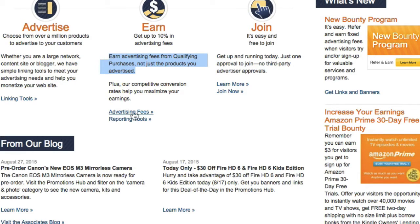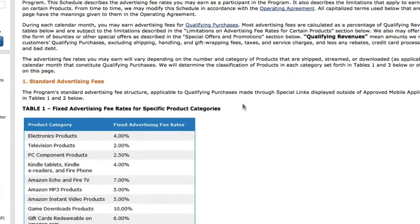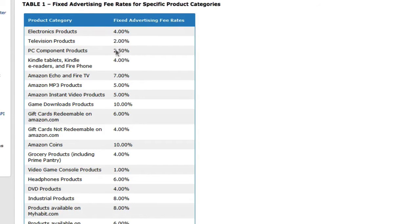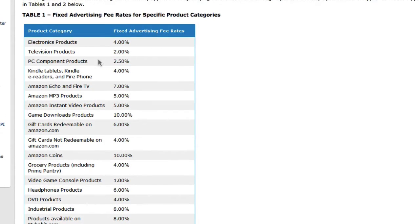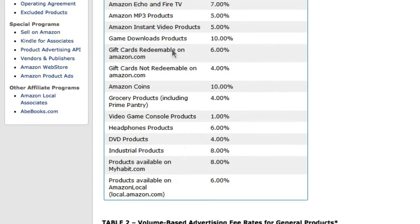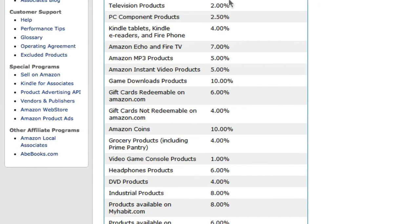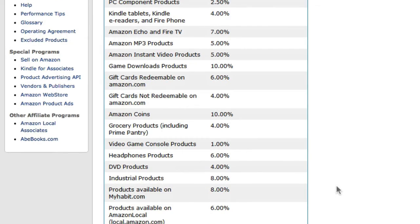Now let's look at the advertising fees — click on advertising fees. You can read through the terms and conditions here. Amazon pays a different commission rate for different categories of products. For electronic products you can earn 4%, and the only category eligible for 10% is game download products and Amazon coins. Other than those two, you can generally get between 2% and about 6% or 8%, and I would say the average commission you can earn is about 6%.